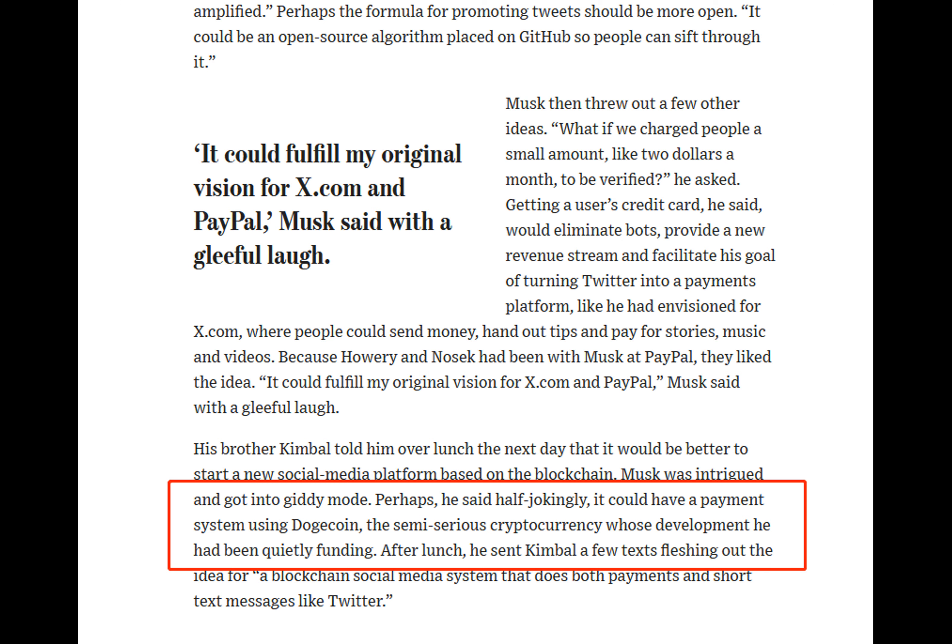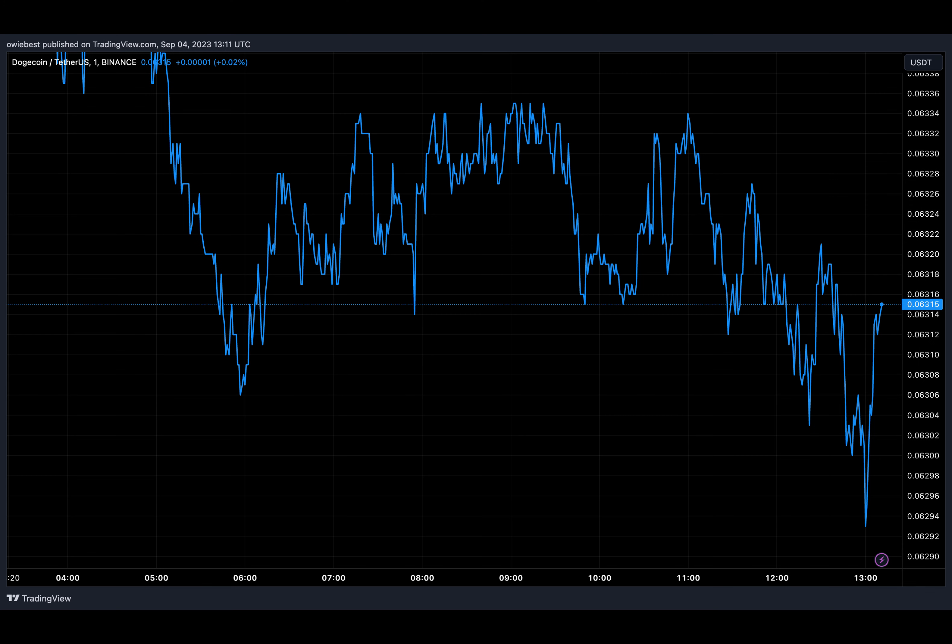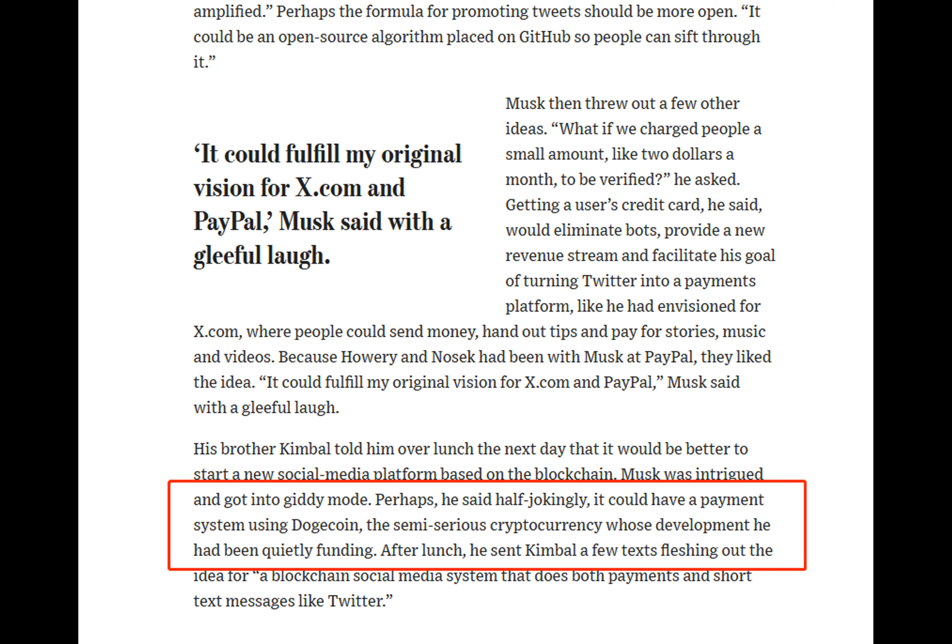X's revenue-sharing system implemented a few months ago is seeing creators being paid for their impressions on the platform. Furthermore, X has also received licenses to offer payments in multiple states. However, there have been no indications on whether Dogecoin will be implemented as a method of payment on the platform.